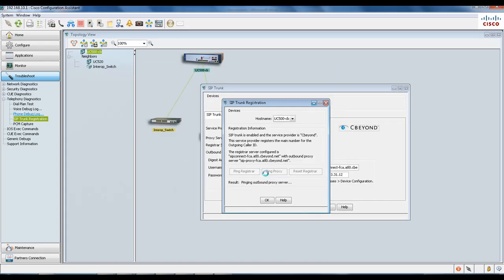The next thing you can do is ping the proxy, which checks the connectivity with the outbound SIP proxy server configured in the SIP trunk dialog.